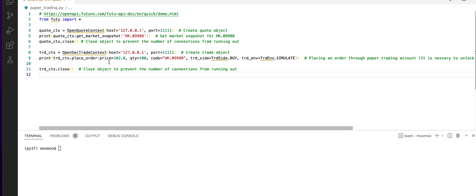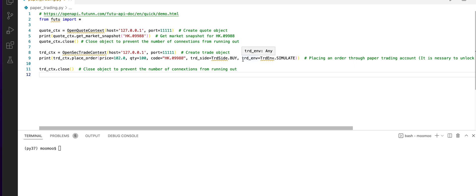Next, we create a trade object on our local host and we place an order on Alibaba. The price is 102 and the quantity is 100 and we do it on the paper trading account.